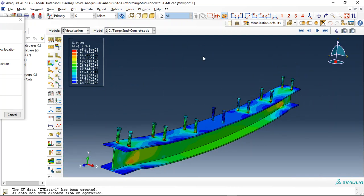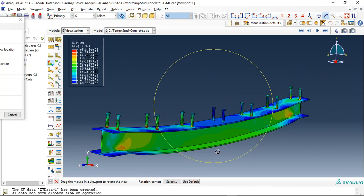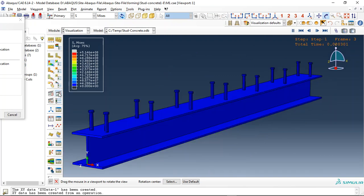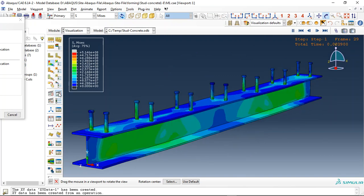So this is the stress and we can click on animate to observe this stress.